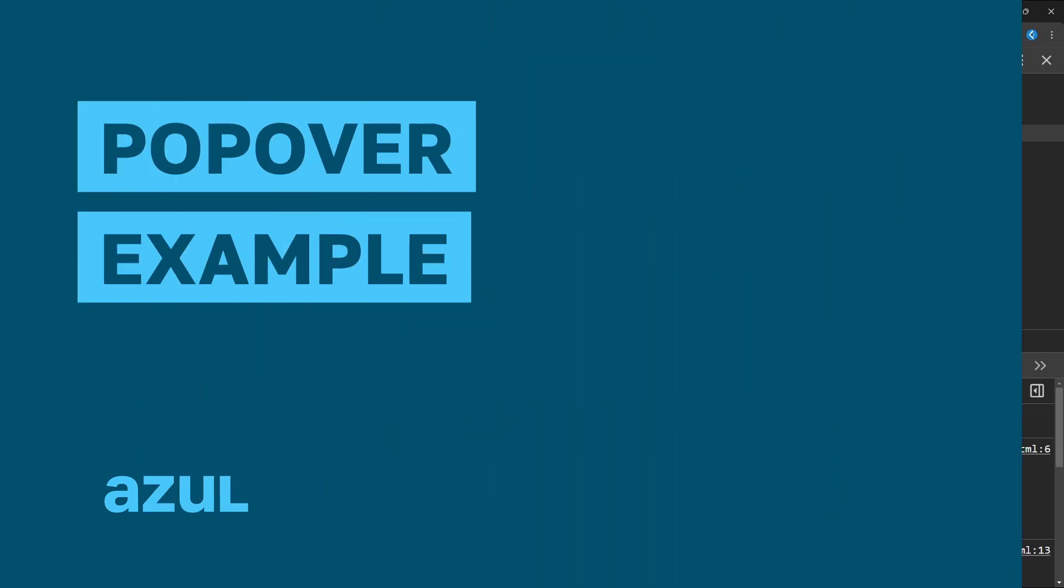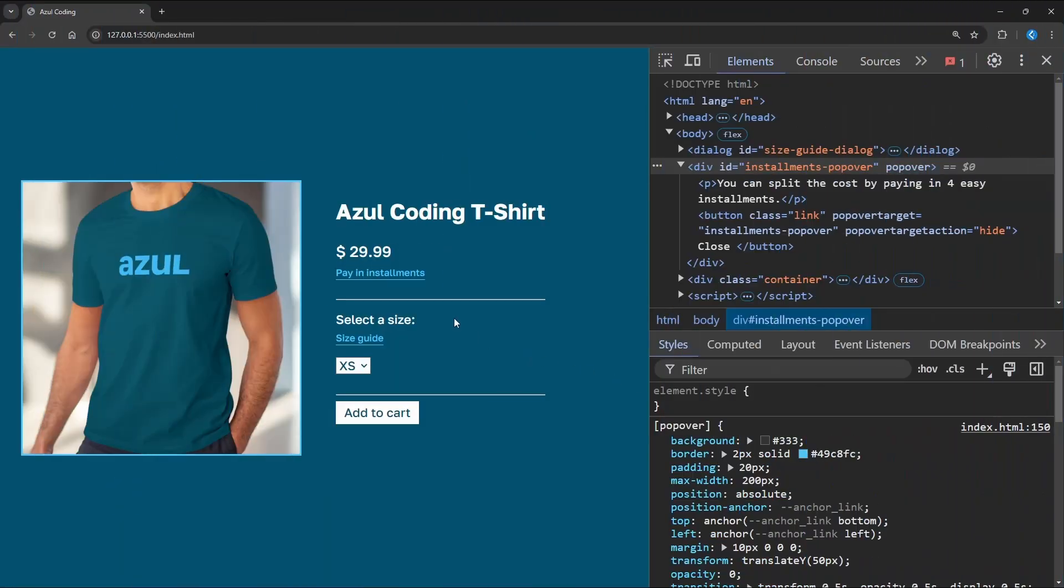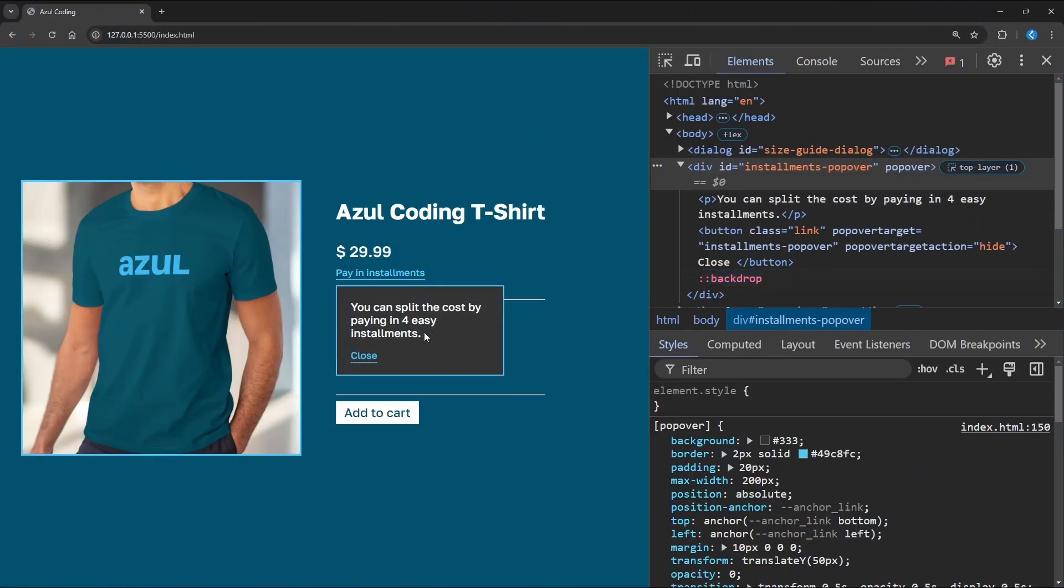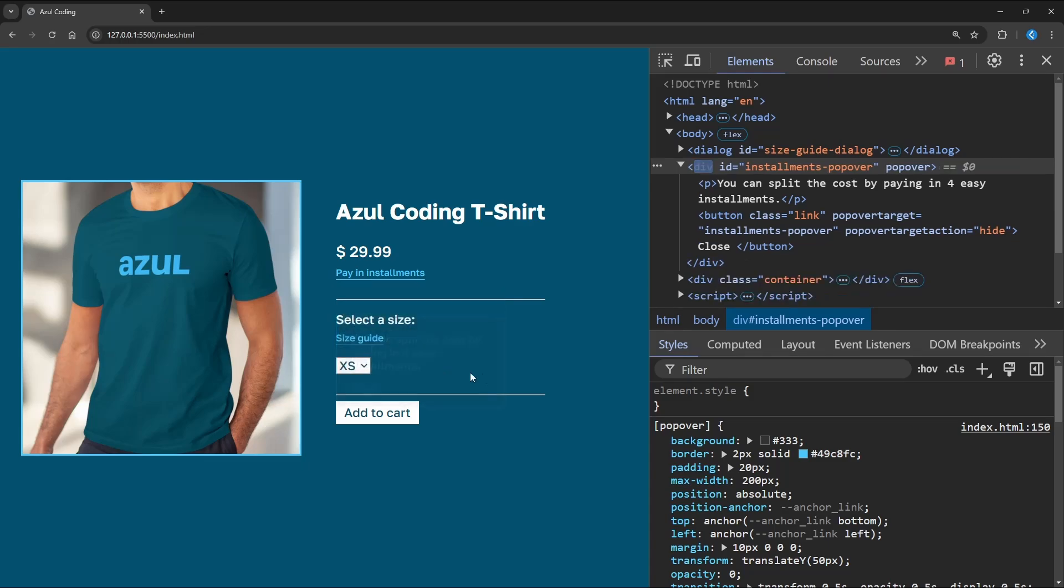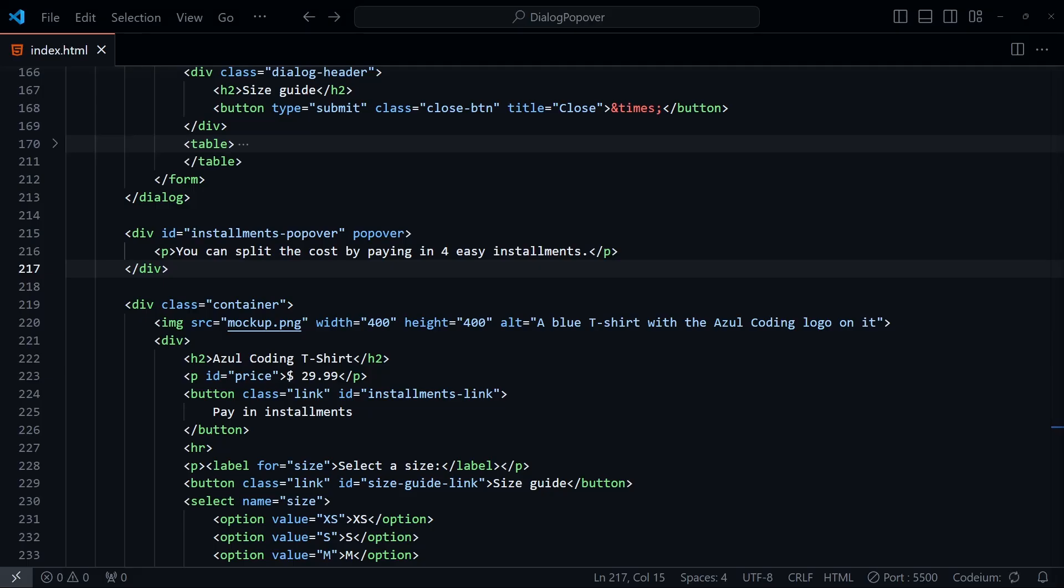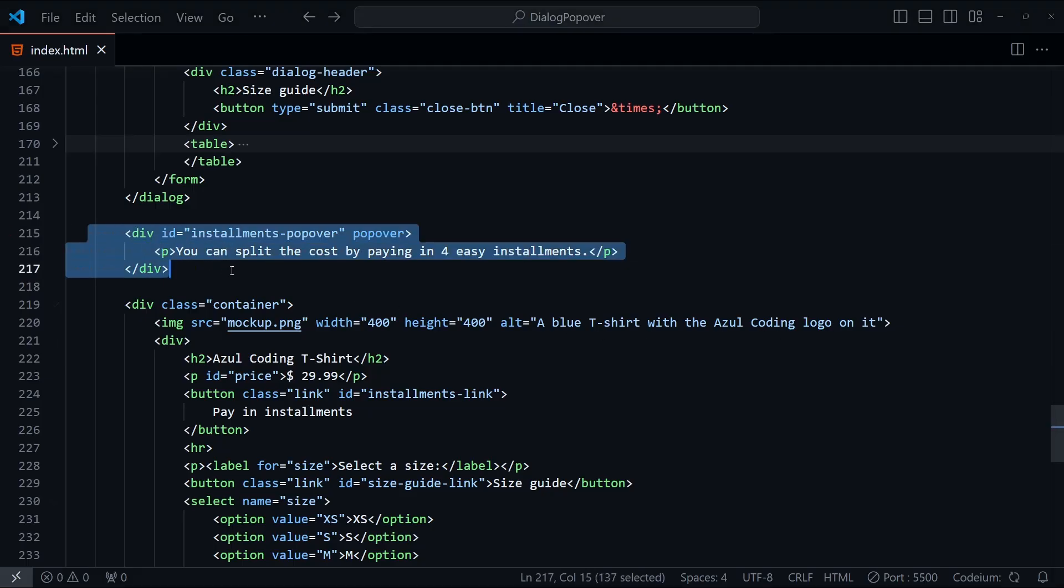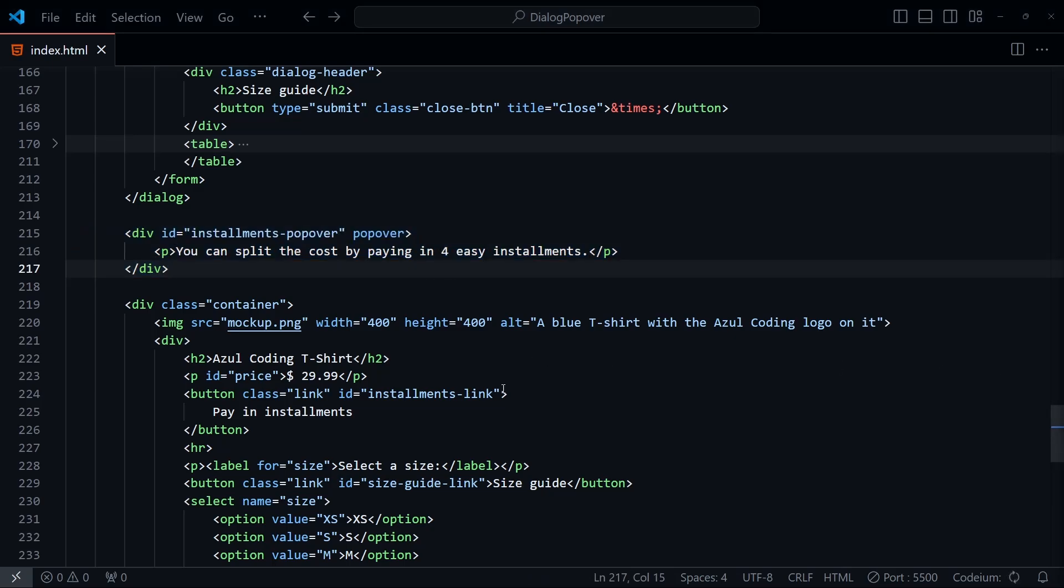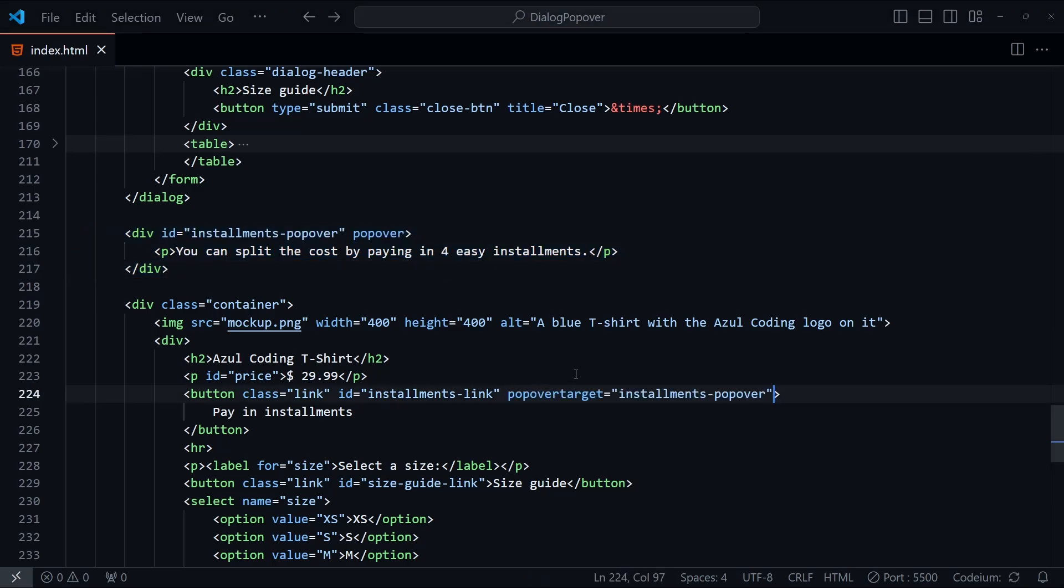Now that we've looked at the dialog element, let's implement a popover as well. When the user clicks Pay in installments, we'll display a tooltip with some more information. Looking at the HTML, I've added in the popover, which is just a div element with a popover attribute set. All we need to do now is add a popover target attribute to the button link, referencing the ID of the popover above.